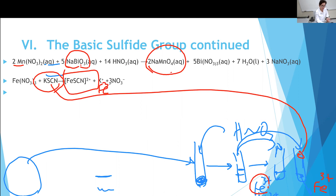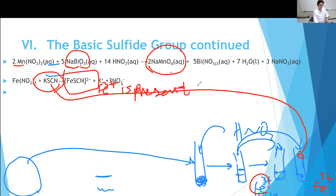In summary, Fe³⁺ is confirmed by the bloody red color with potassium thiocyanate. The overall procedure involves selectively precipitating, selectively dissolving, and when all are dissolved, separating into different aliquots and identifying each ion using specific reagents. That covers the sulfide group with the three ions we are identifying.